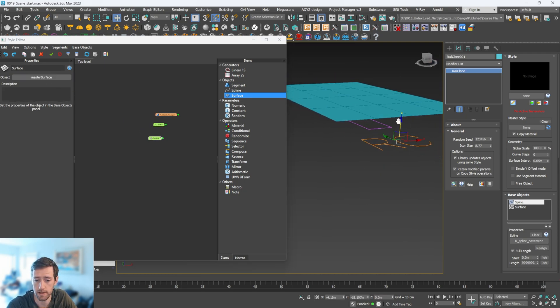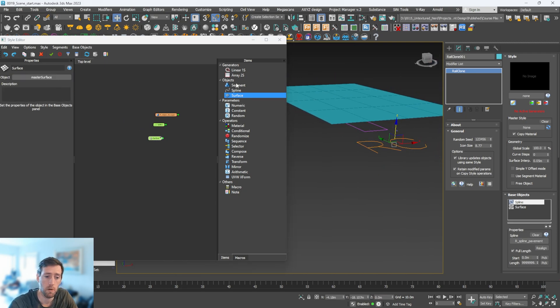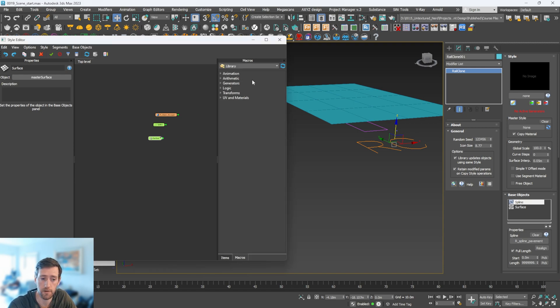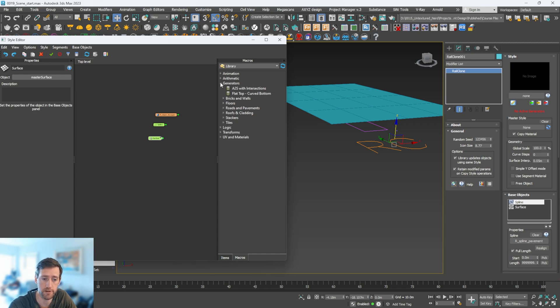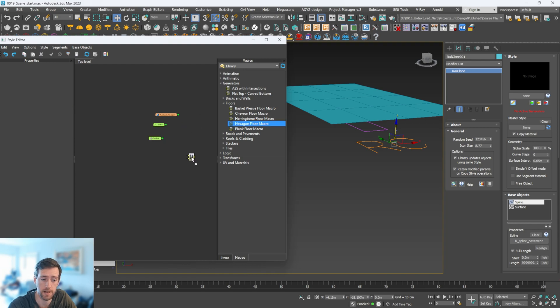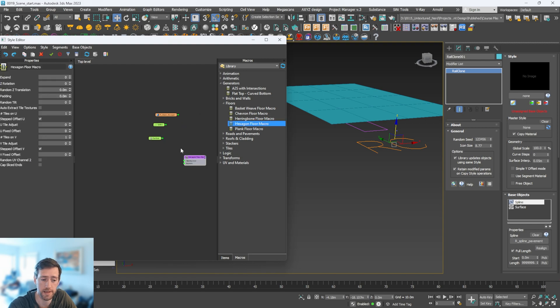Once I have all those selected, we aren't going to use the linear array 2s. In Rail Clone they actually have one in here. If we go to generators and go to floors - it's actually in floors, not in pavements - we have a hexagon floor macro.